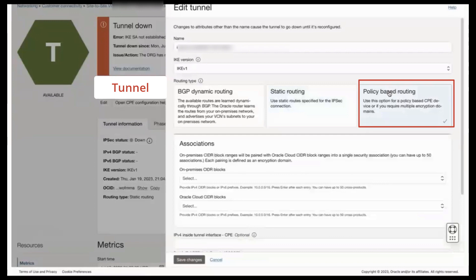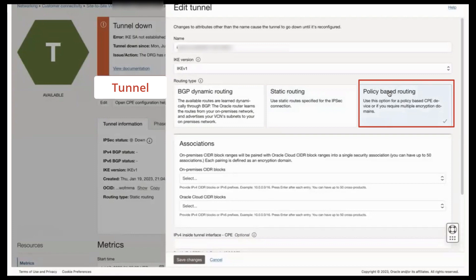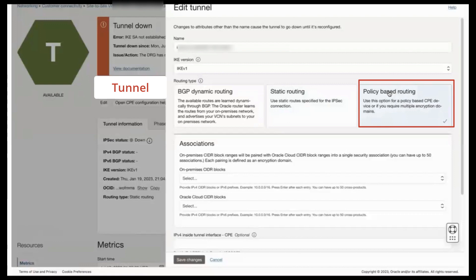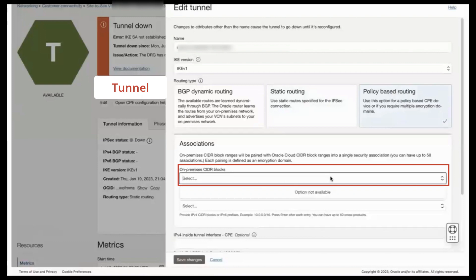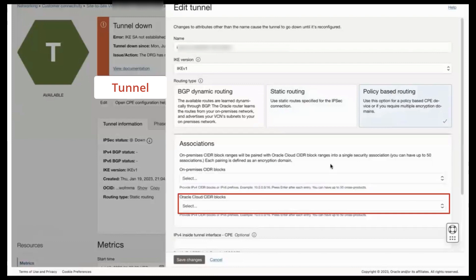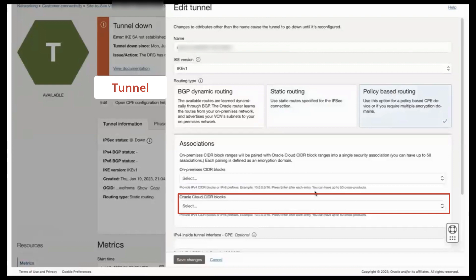This routing type is designed for use with any CPE tunnel which employs multiple source and destination site ranges as a part of its Phase 2 traffic selection configuration. Next, ensure that you populate the on-premises CIDR blocks and the Oracle Cloud CIDR blocks fields with all of the ranges defined on your CPE.